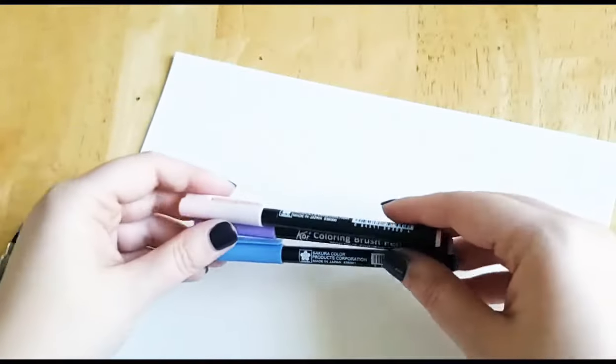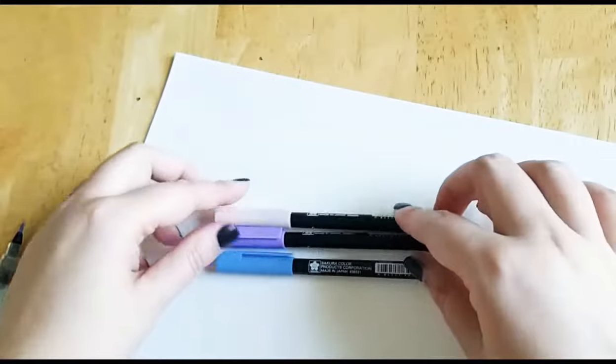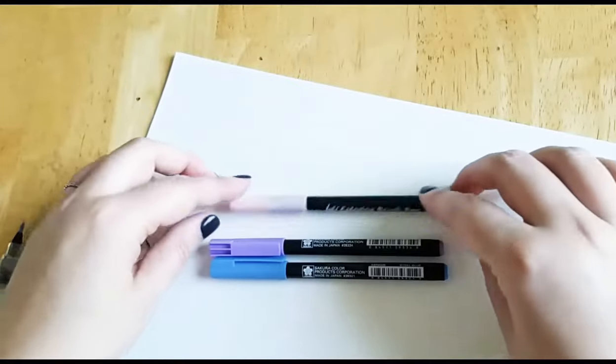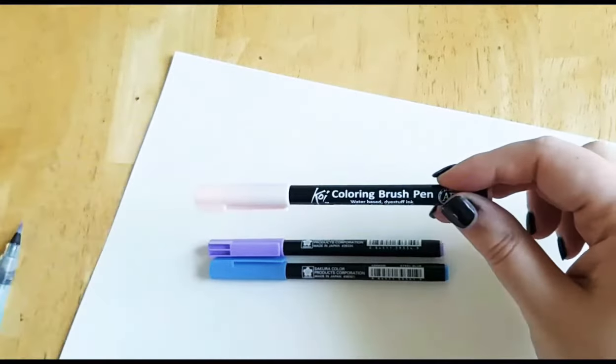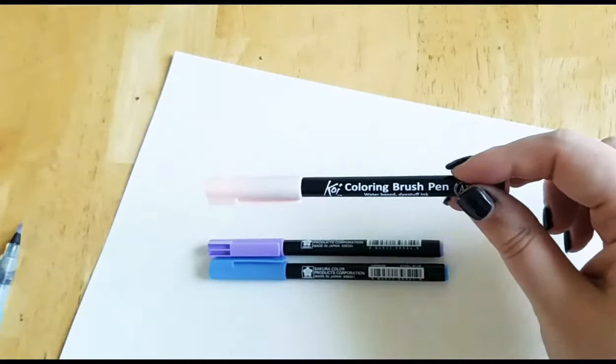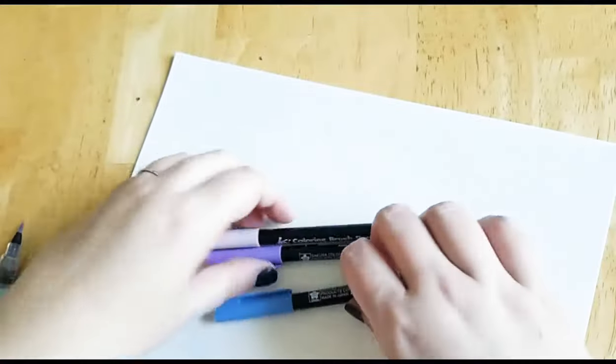And the cool thing about these is that they're water-based, so I'm going to show you how to blend with them, and you can even make them look like you painted them instead of just using a marker.